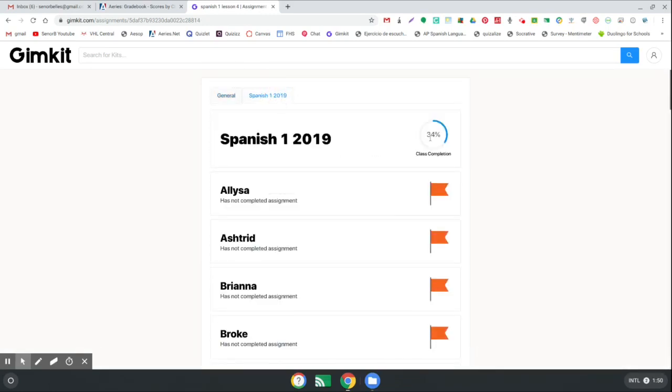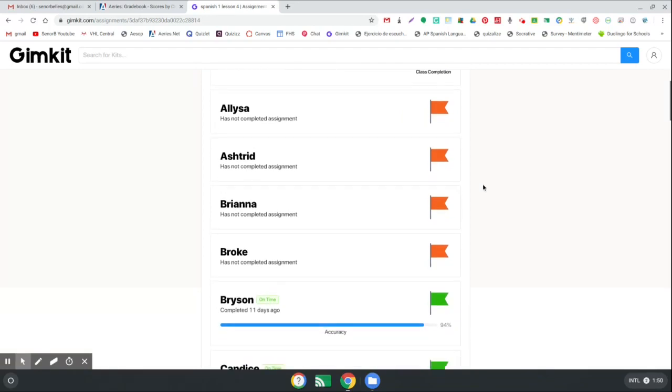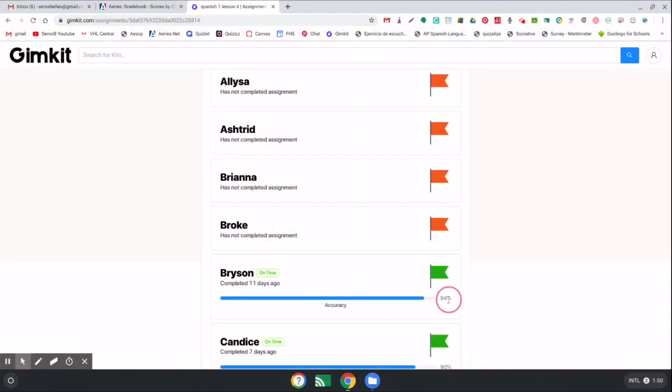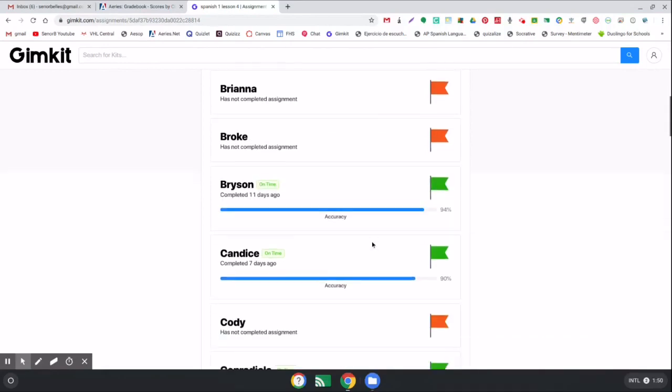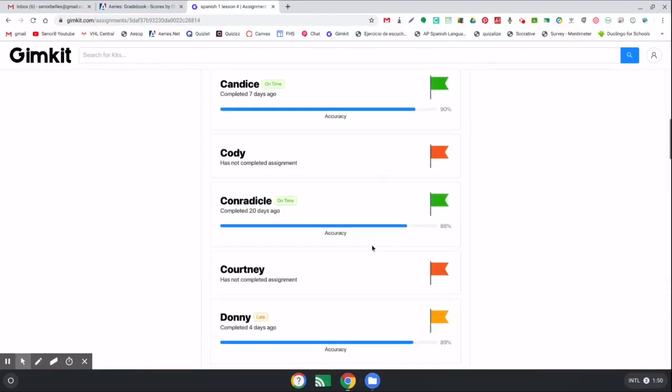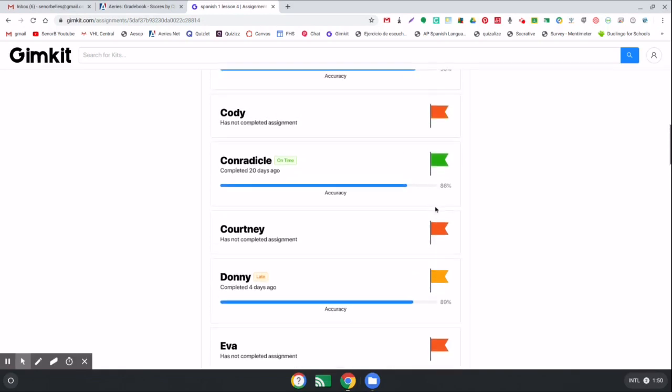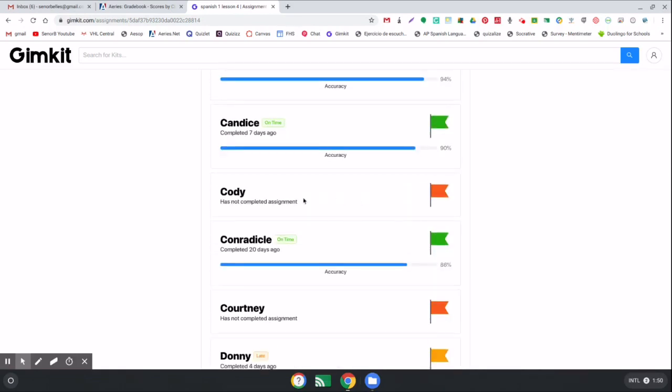And then the green arrow means that they've completed it, and it even shows you with what accuracy they completed it at. And there's also an orange, or a lighter orange yellow or whatever color, one that means they completed it but it was late. And then of course the red flag means they have not completed the assignment.